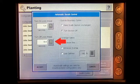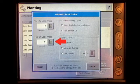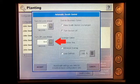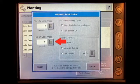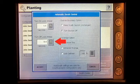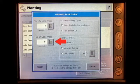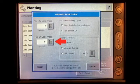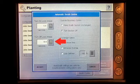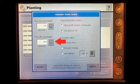The turn off look ahead setting determines how far ahead the display looks to turn the sections off. This setting compensates for the delay in the product control system when the sections are turned off.